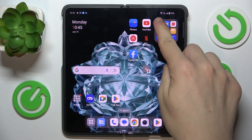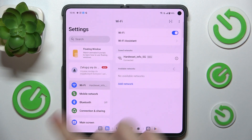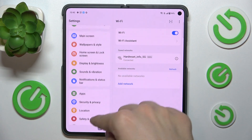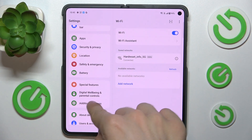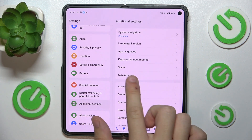First, go to Settings, then scroll down to Additional Settings and click on Accessibility.